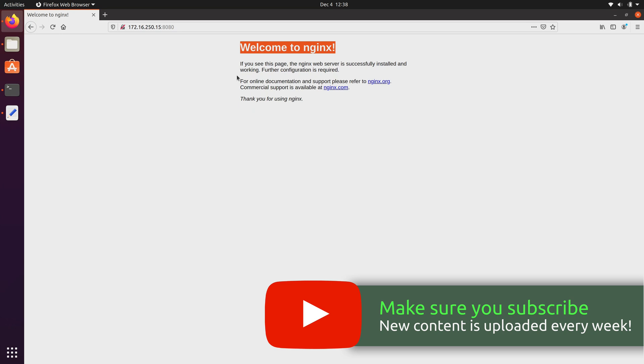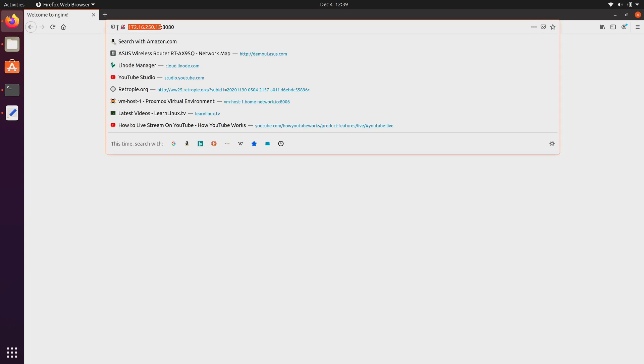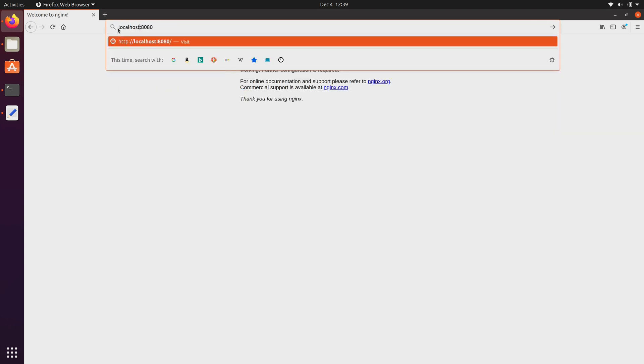So already, if you want to set up, for example, a website on your local area network, you can already do that with this right here. And because docker is actually running locally on my laptop, I can simply change the IP address to localhost. Same thing. As you can see here, I'm connected to the default web page for Nginx.